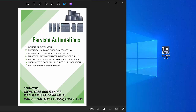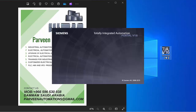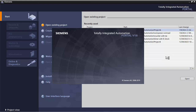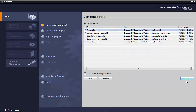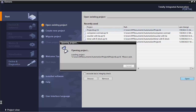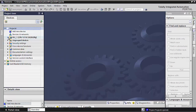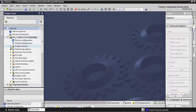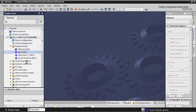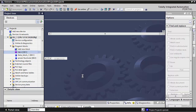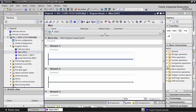Assalamualaikum friends. In this video I will show you how to use math functions. In previous lectures I already told you how to create a new project, so in this video we will focus only on our commands. Go to our PLC, then go to the program blocks, then go to the main OBI, and then go to the math functions.